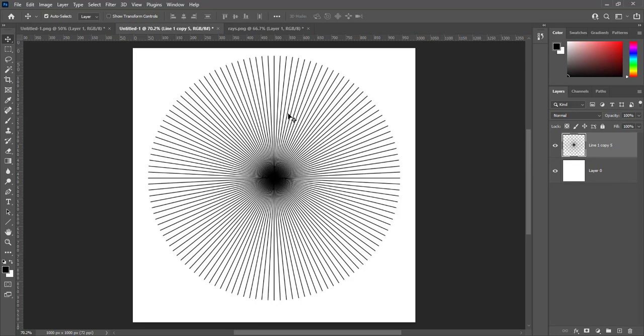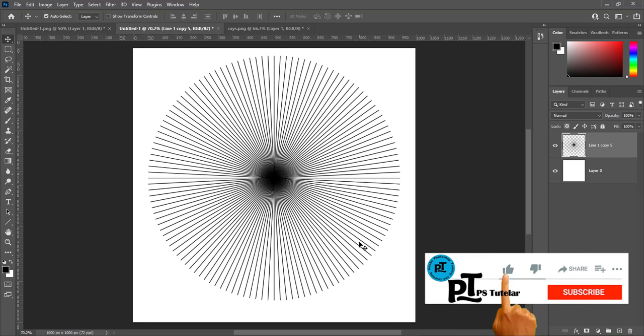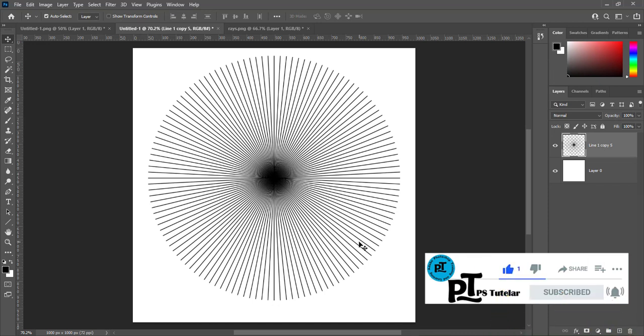We didn't even use 5th grade math — just halving the angles each time. If you like the video, then like and subscribe. Thanks for watching. Till next time. Allah Hafiz.